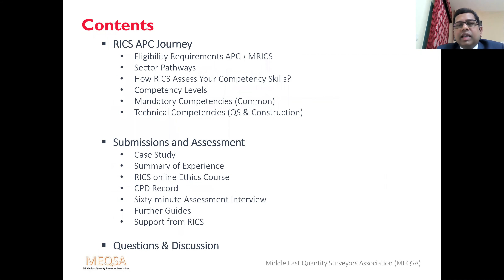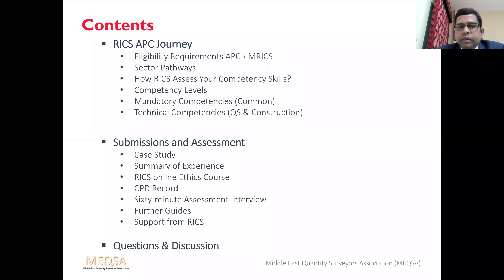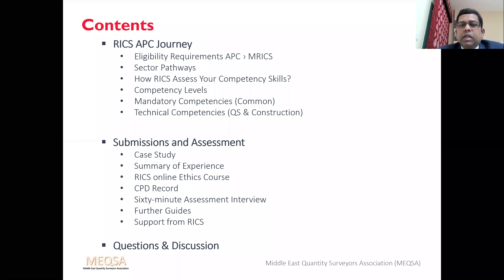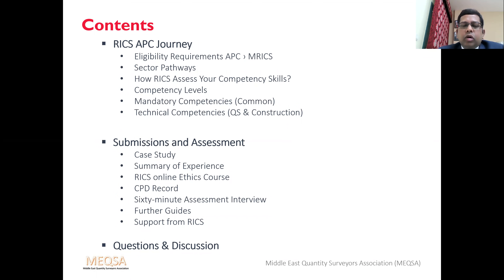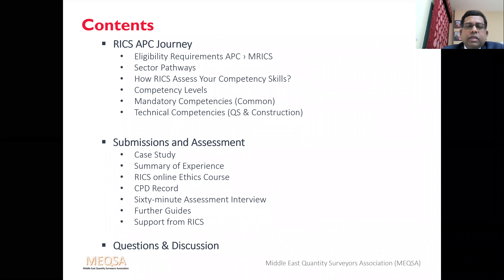Today we are going to cover the RICS APC journey, submission and assessment requirements, and then a Q&A session. In the APC journey, we'll cover eligibility requirements, how to become a member through the APC route, sector pathways, how RICS assesses your competency skills, competency levels, and what mandatory and technical competencies are. In submission and assessment, we'll cover case study, summary of experience, RICS online ethics course, CPD record, and the 60-minute assessment interview.